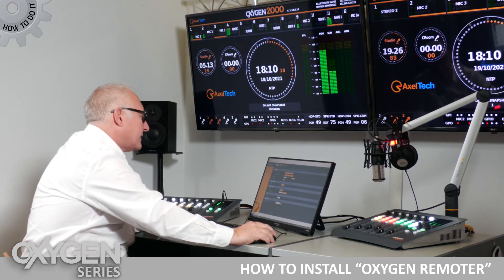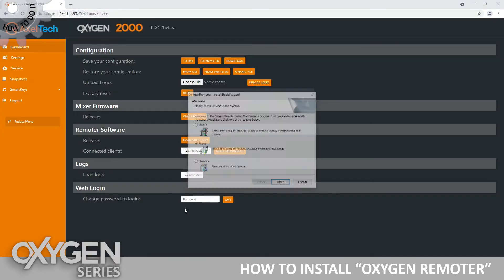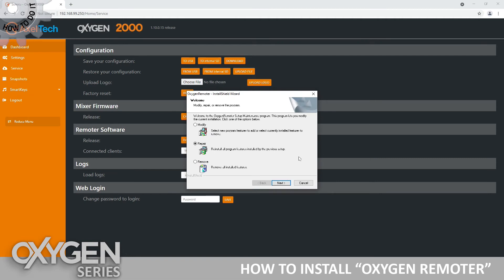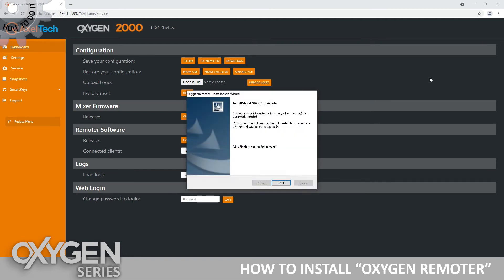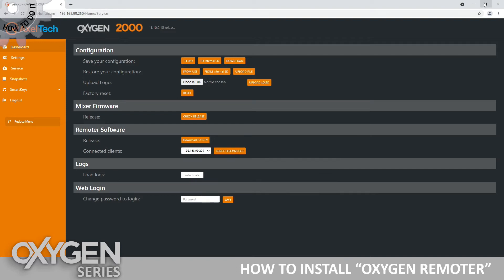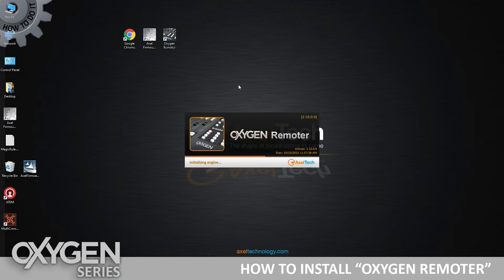Once I have the setup file, I just execute it. I already have it installed, but it's just a next, next, next process. After installation, you'll find the Oxygen Remoter icon on your desktop — I'm going to open it up now.